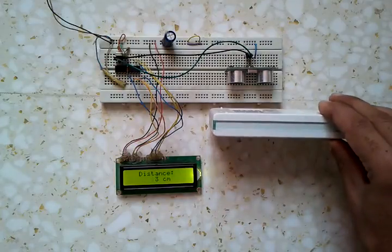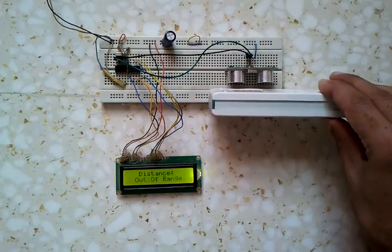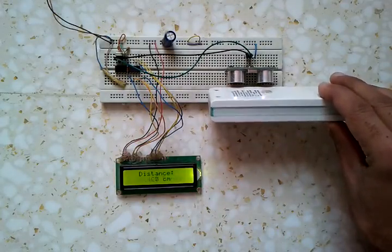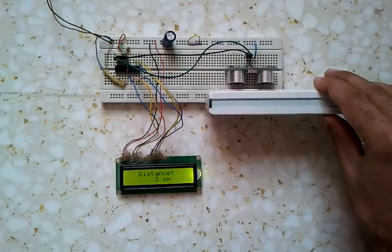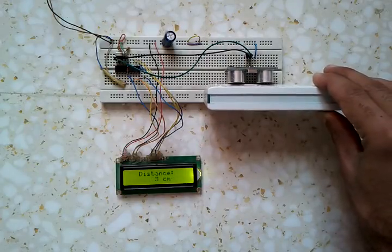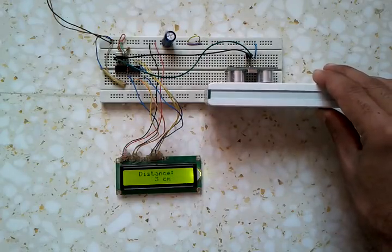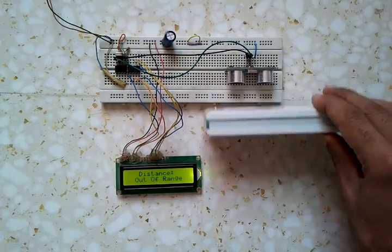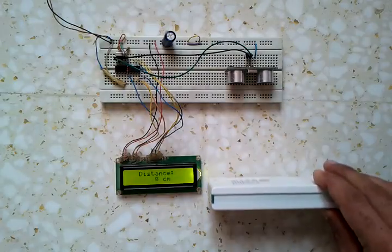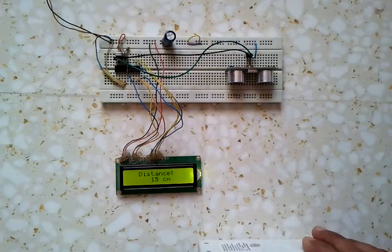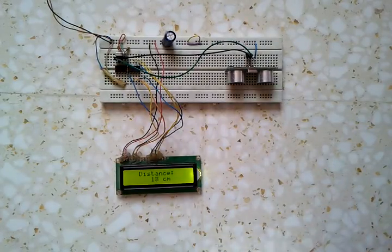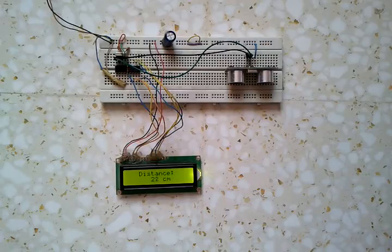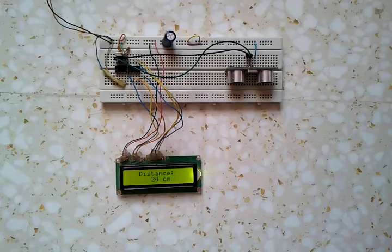If the range is more than 4 meters, it will display 'out' as we can see. If the range is more than 400 cm, the LCD will display 'out of range'.